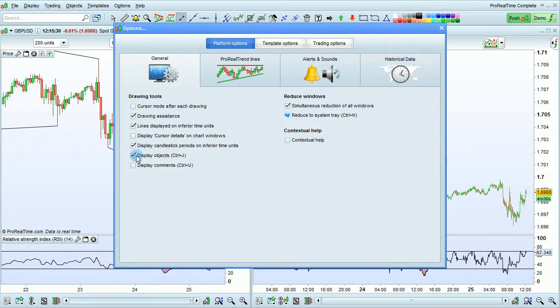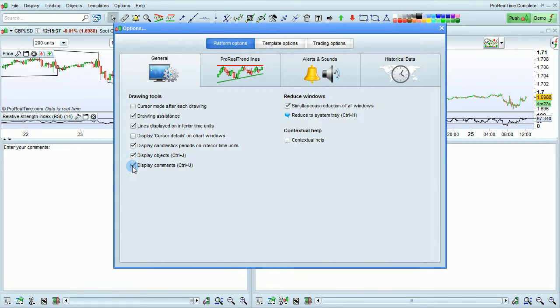The next option is display objects, which is a quick way to display or hide your objects. And then display comments, which displays or hides a comment zone that you can enlarge or reduce in size.